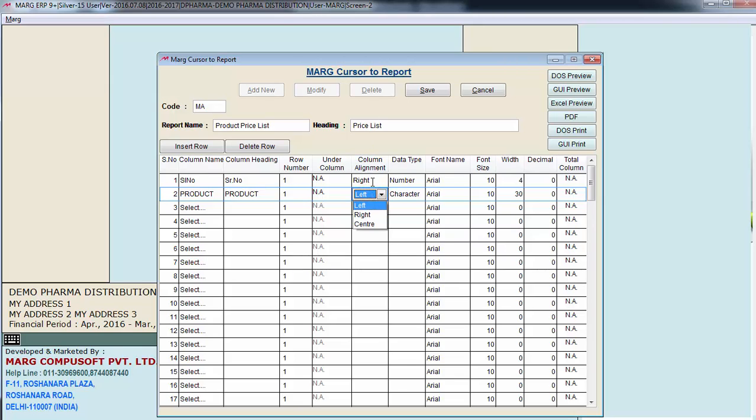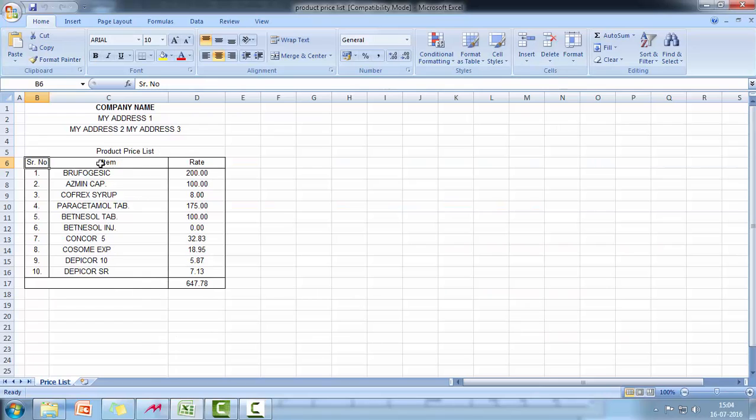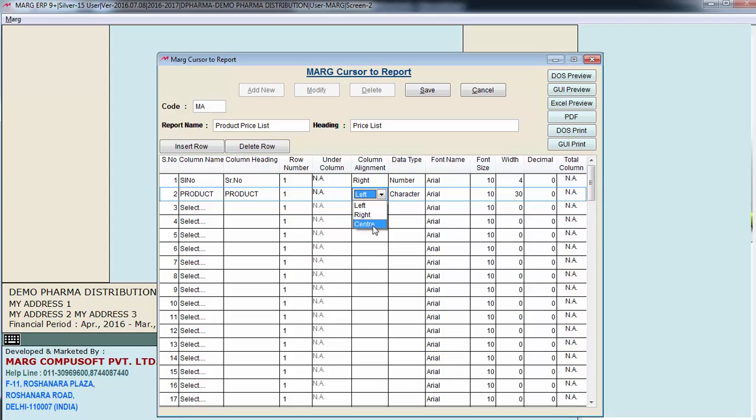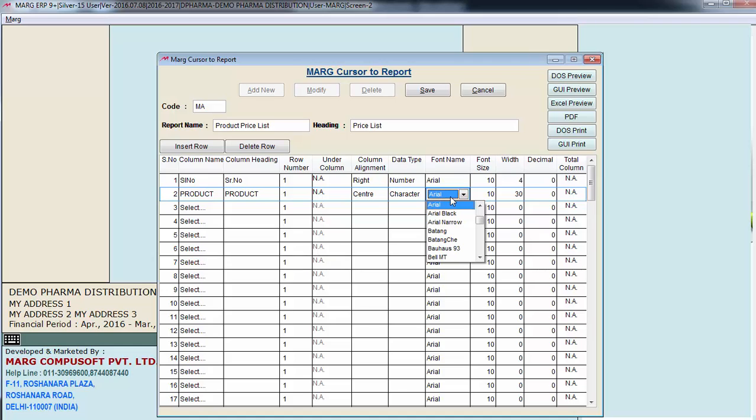Then is column alignment. Means you want this heading to be at the right, at the left or in the center. We will keep it center. We will keep this character. We can select font if we want. You can see the preview here itself if you want.